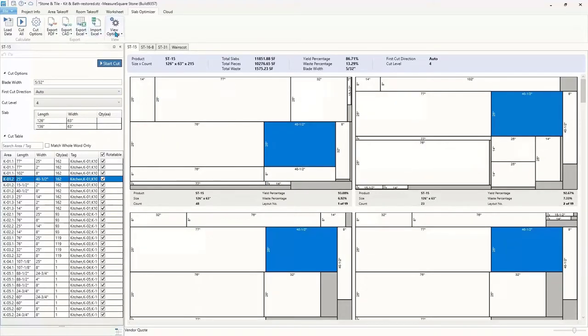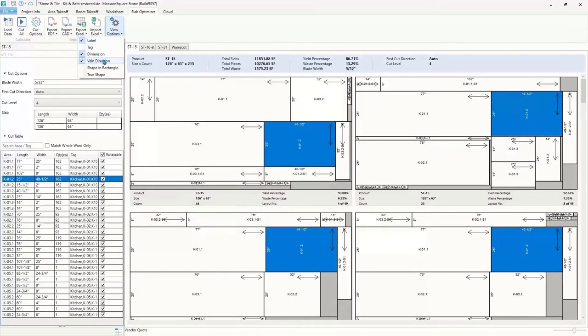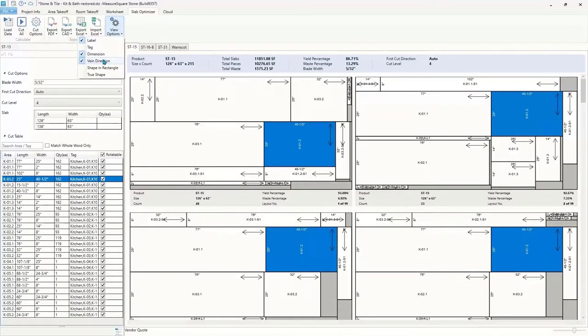And from here, we can either export these layouts to PDF for review or send them to DXF to be opened in CAD or sent straight to your CNC machines to begin fabrication.